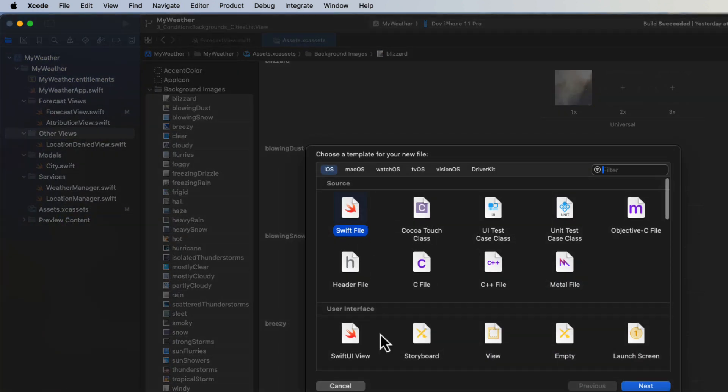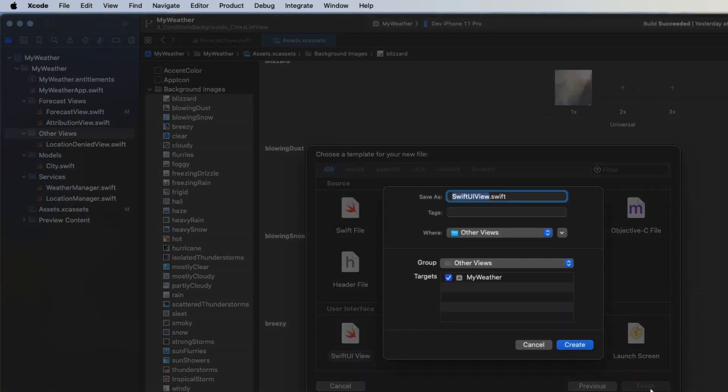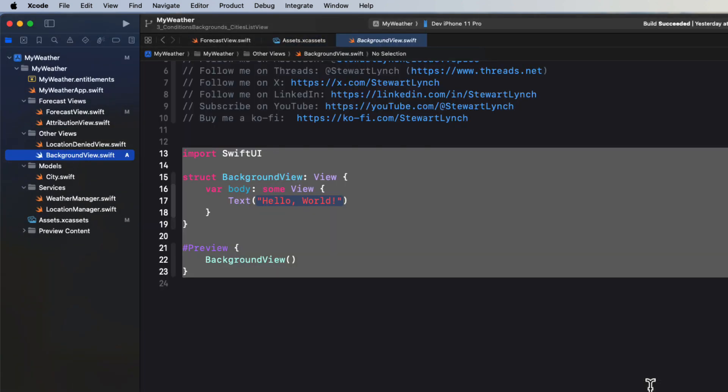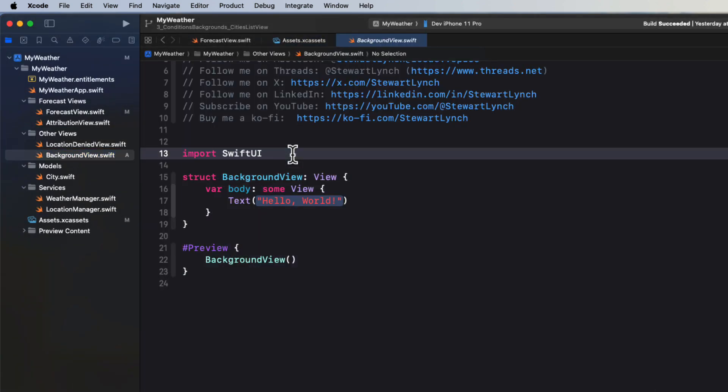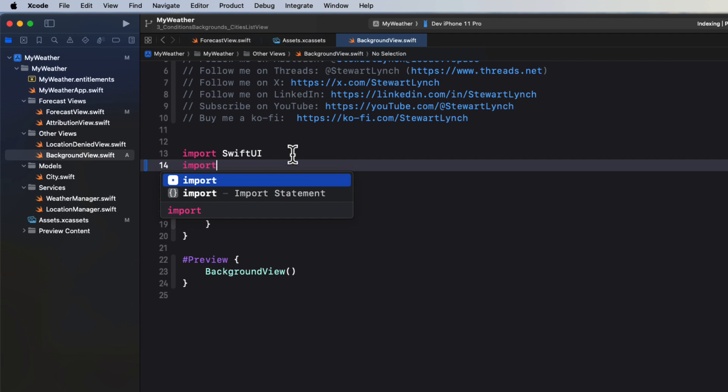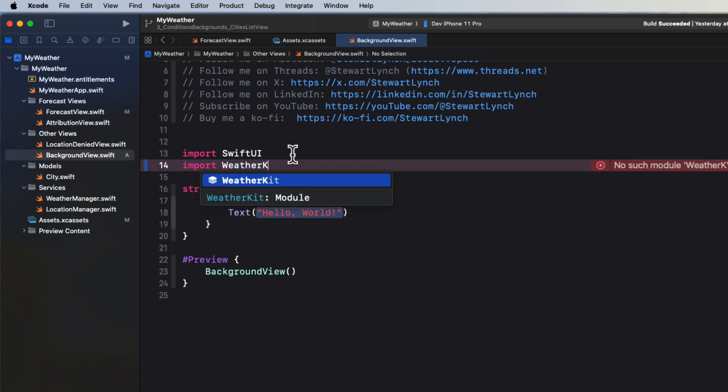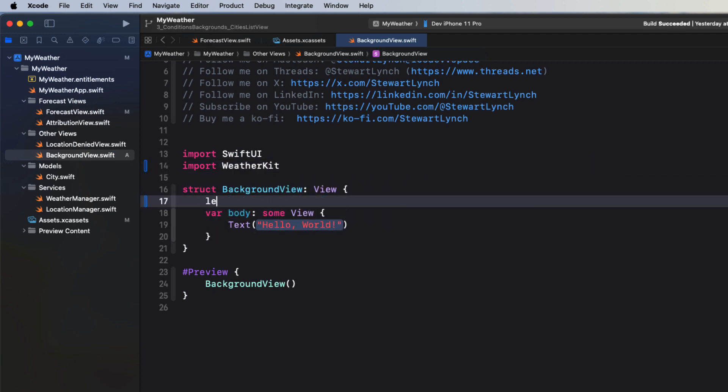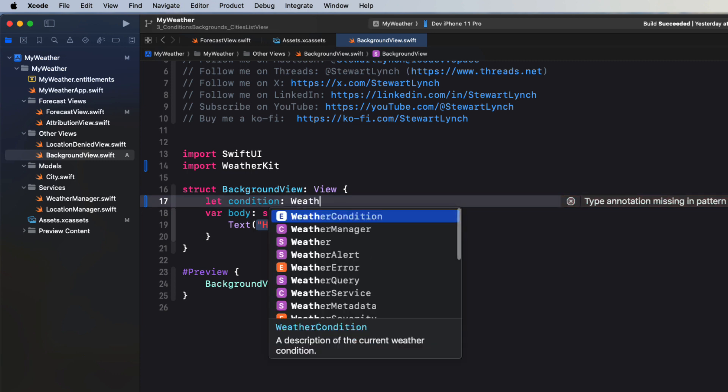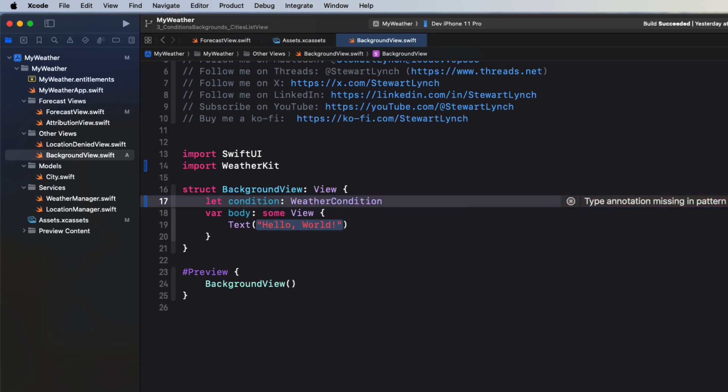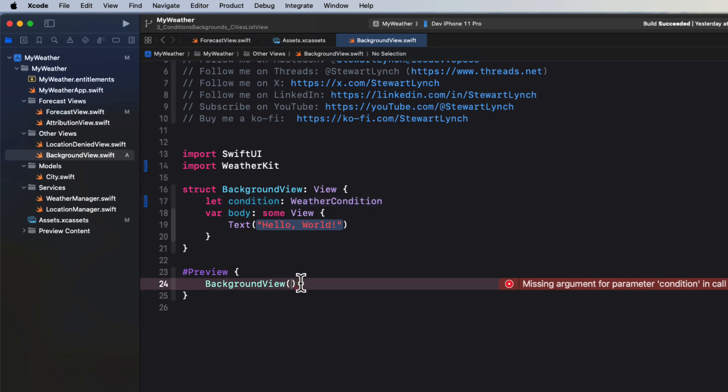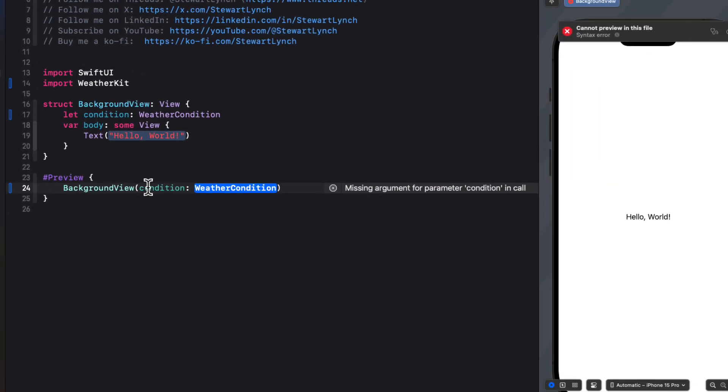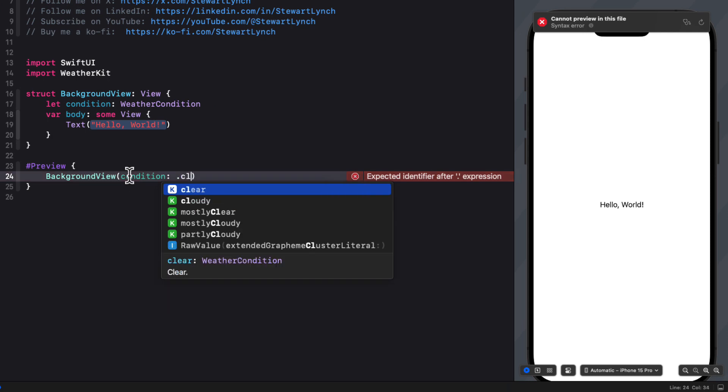In the other views folder, create a new SwiftUI view and call it background view. Import weather kit. And then create a property called condition that is of type weather condition. Stop the preview from complaining by passing in a condition of your choice. I'm going to choose cloudy.